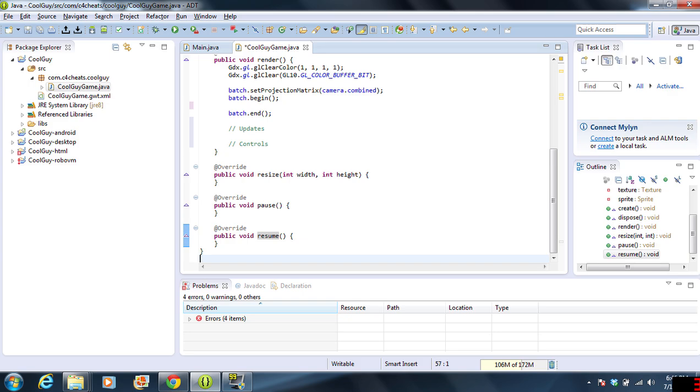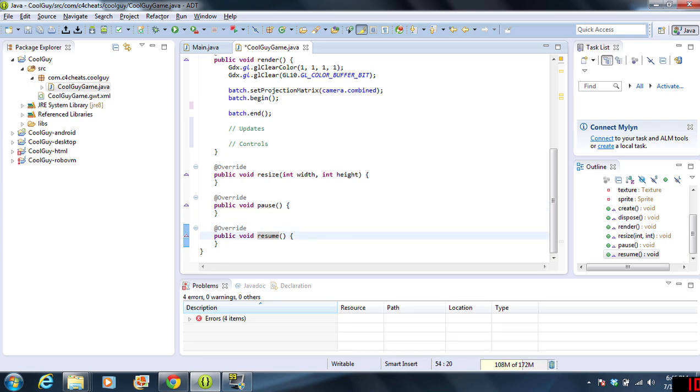And then, resume is when you open the app again. It should pick up where you left off. That is the resume method there. We will not be using these right away, pause and resume, but we will be using those eventually, especially resume.